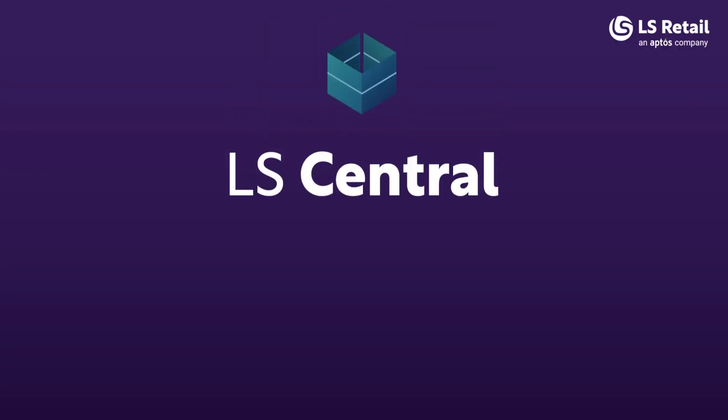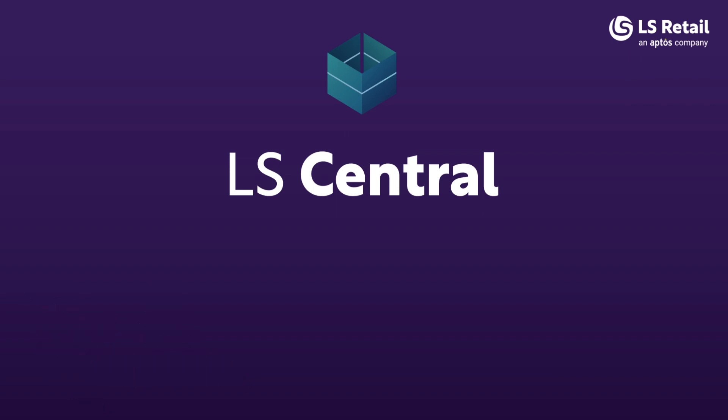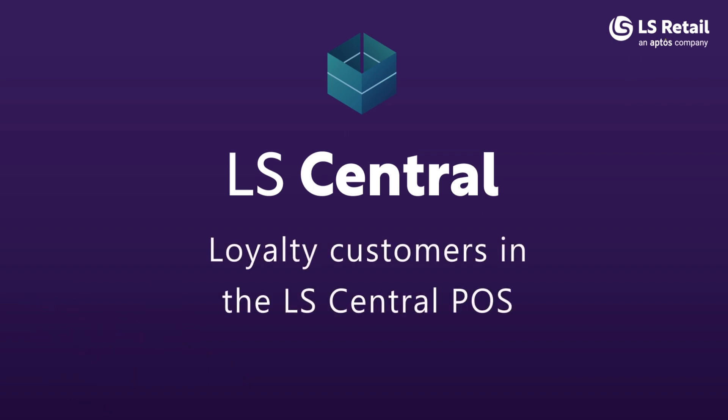Hello and welcome to this LS Central video. My name is Ásla Guðunstóttir and I'm a product specialist in LS Central. In this video we're looking at loyalty customers, or members as we call them in LS Central.